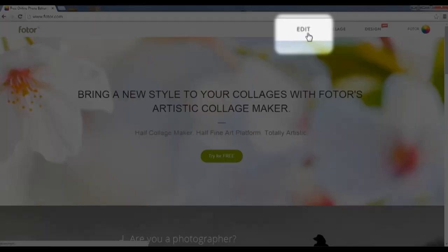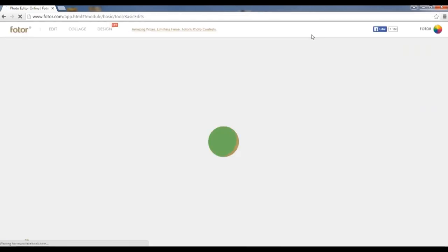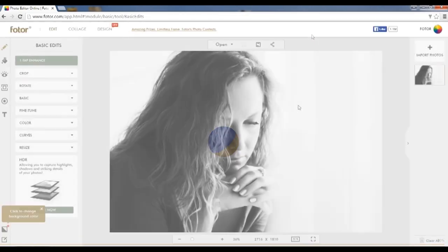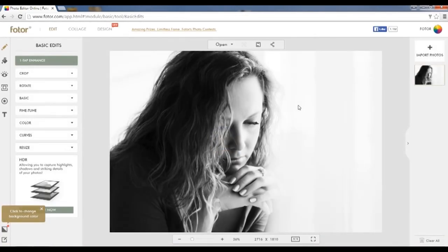First, open Photor and go to Edit. After you open Edit, choose a picture with a large empty background, as this will make the double exposure effect more appealing.